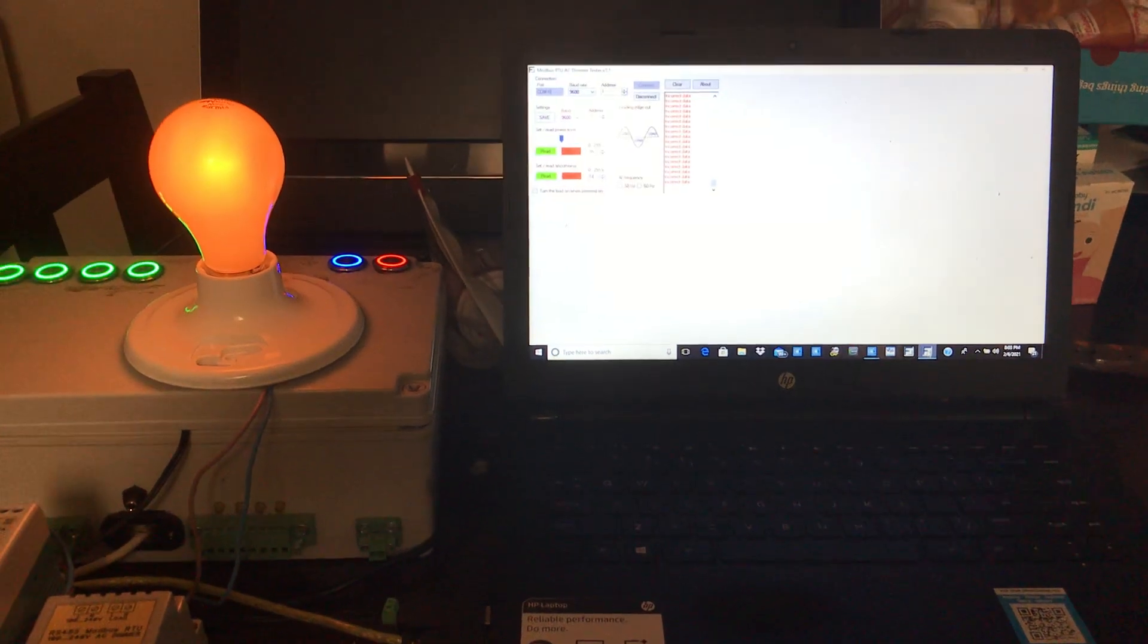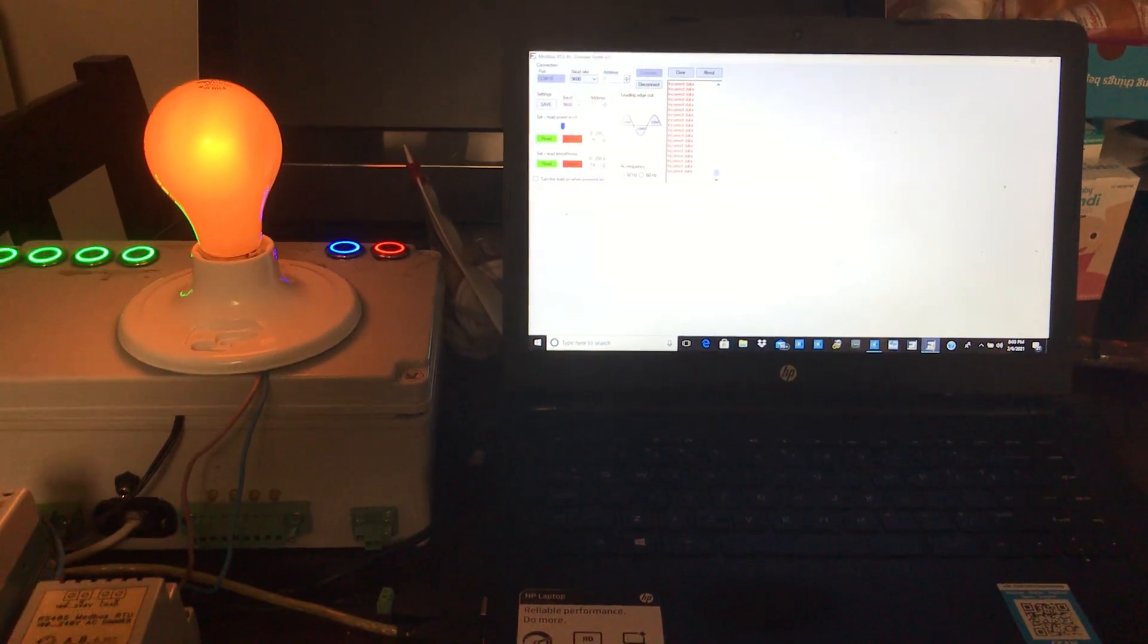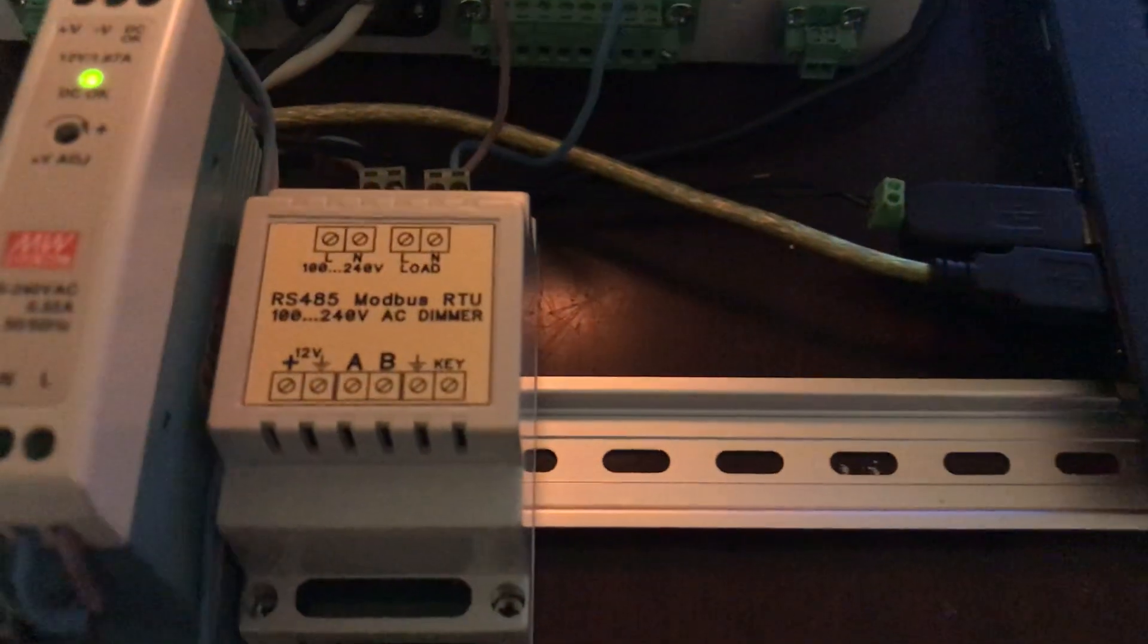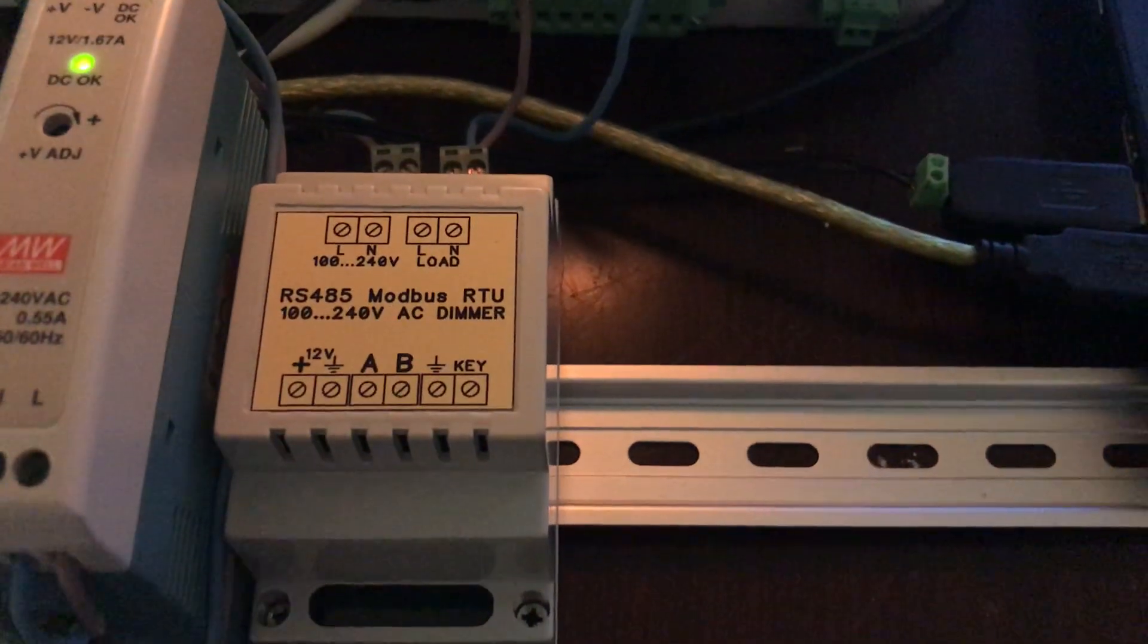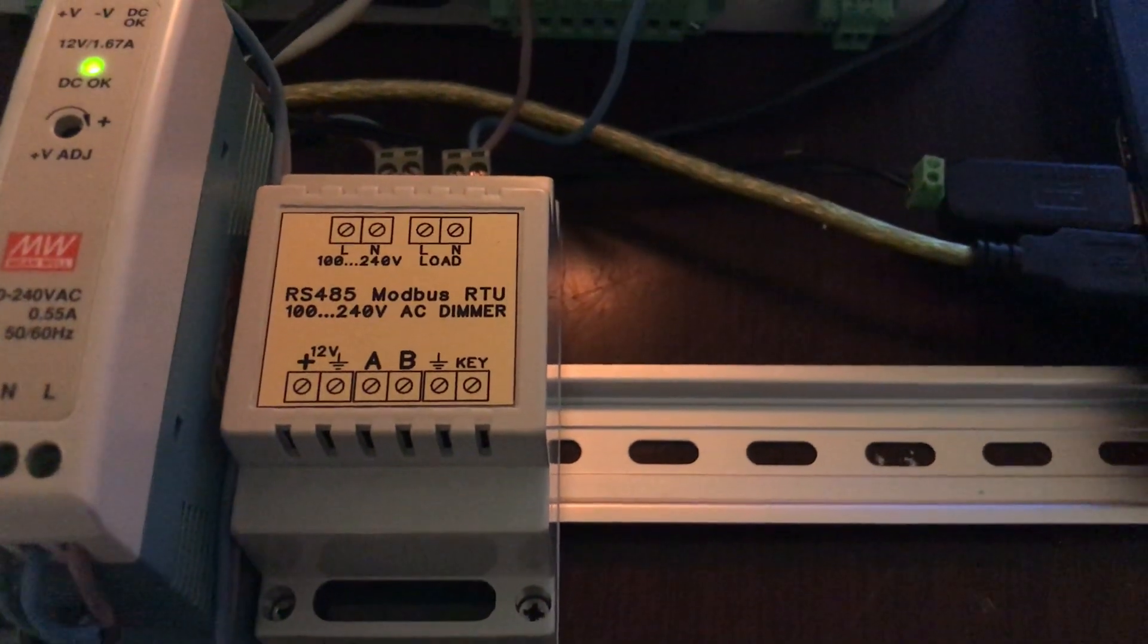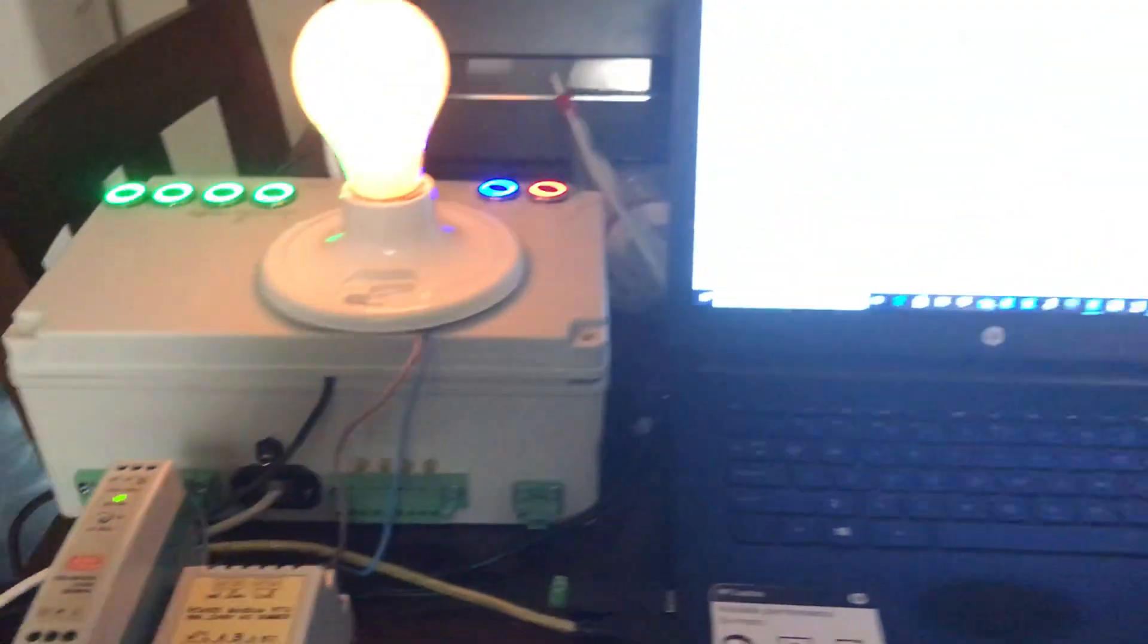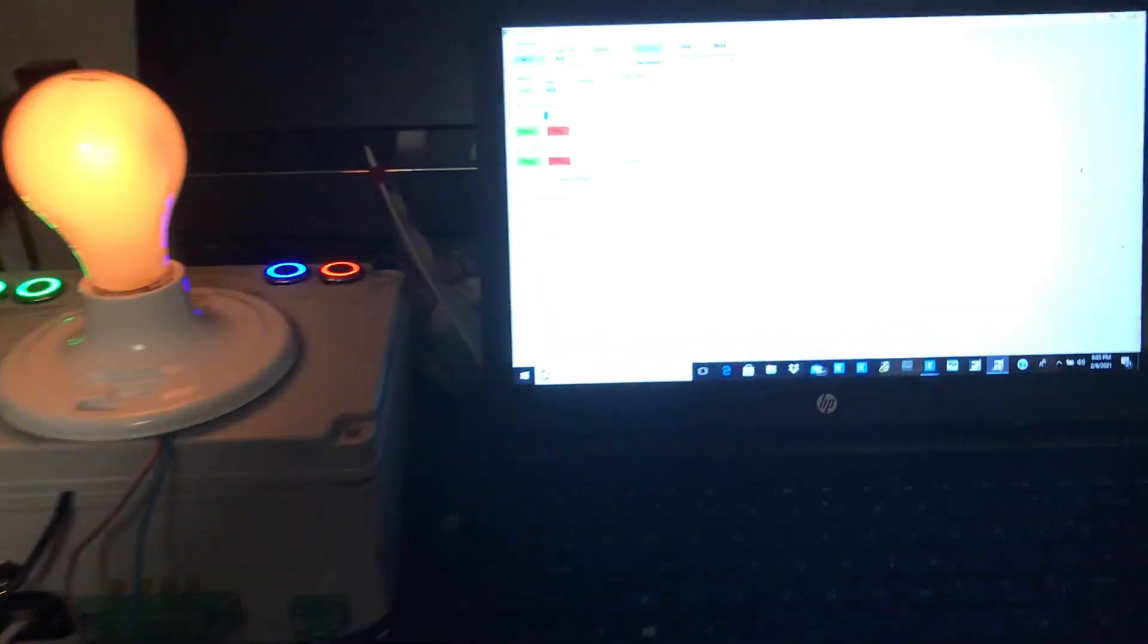Hello, this is Brent with Johnson Fabrication and Controls again, demonstrating the Modbus RTU to 100 to 240 volt AC demo unit. It's solid state.